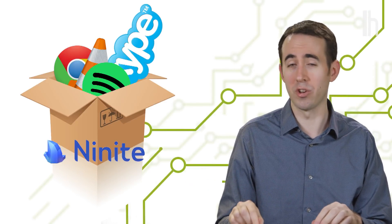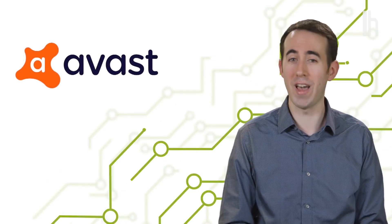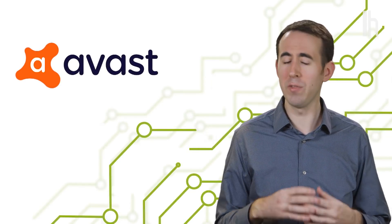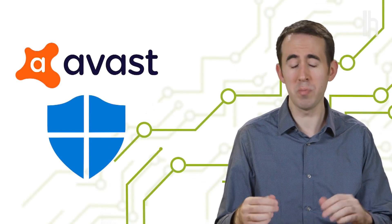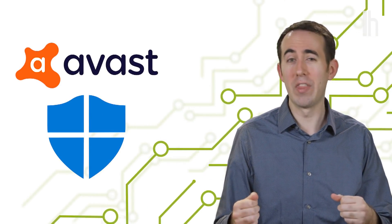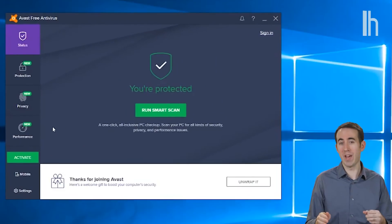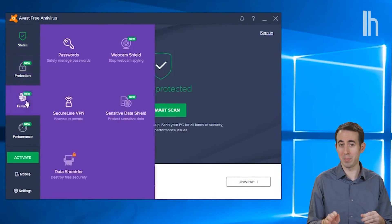One app you really should check out as part of that package is the antivirus tool Avast. Even though Windows ships with Windows Defender, which is a pretty good antivirus tool, there are better. And Avast is one of the best free programs you can get that you should install on your PC ASAP.